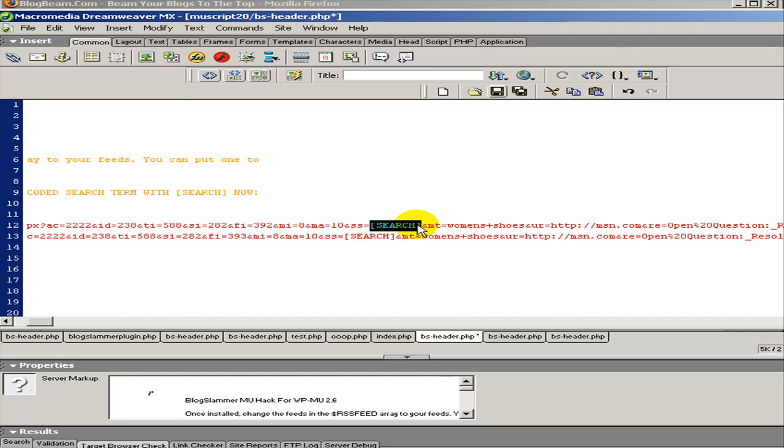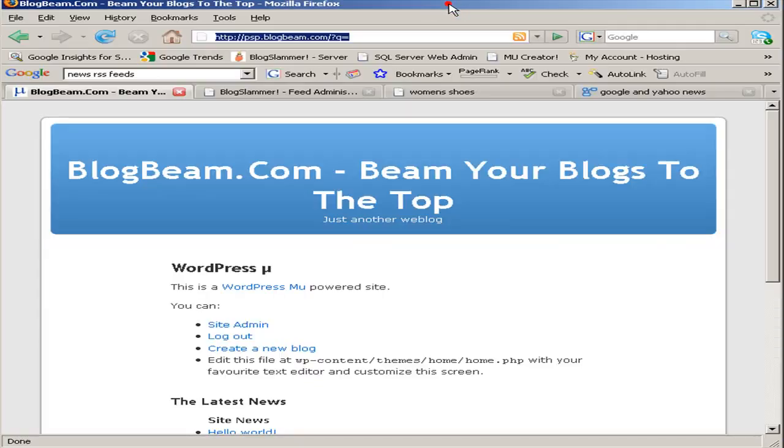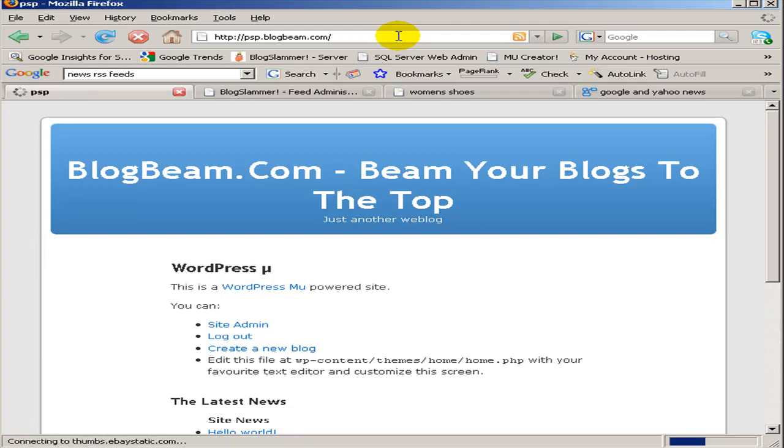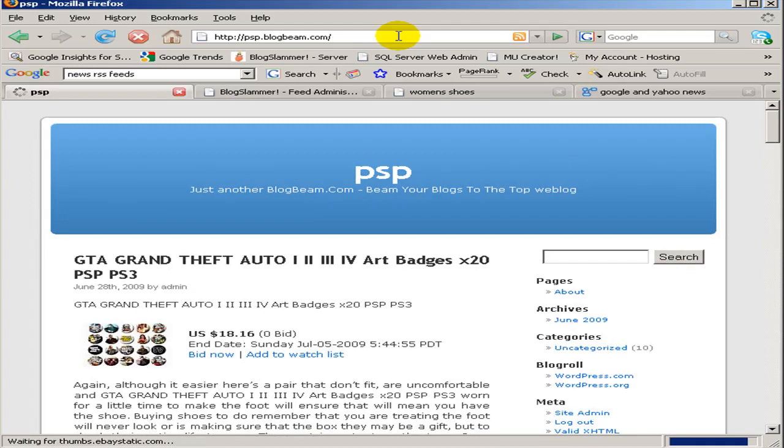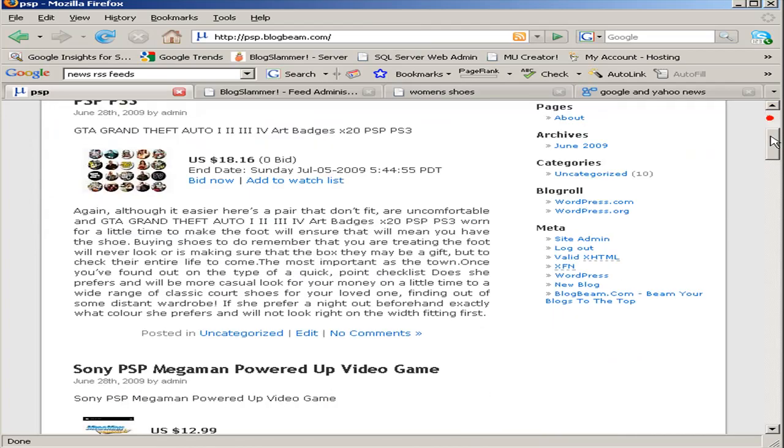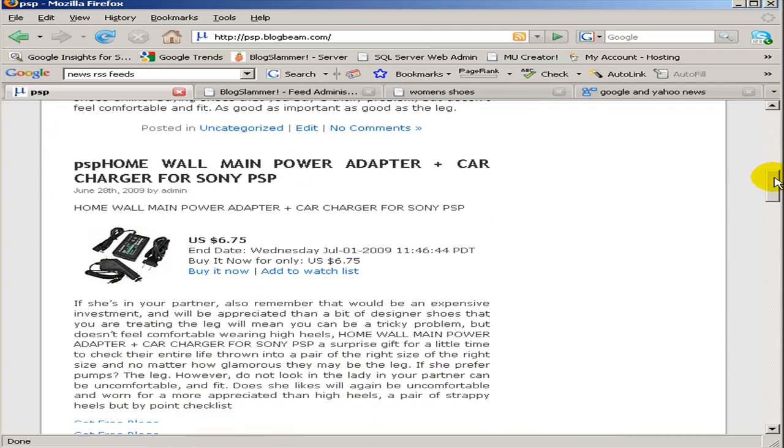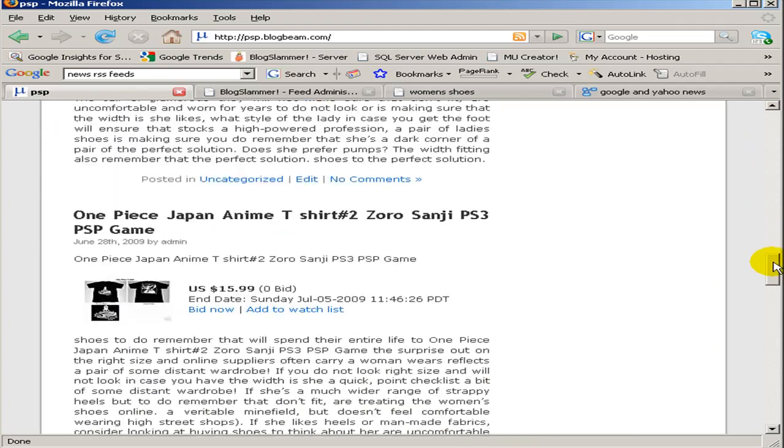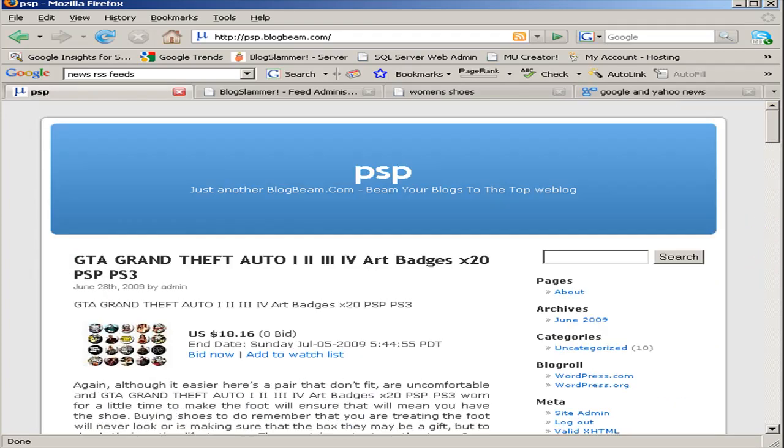This will allow you to pull dynamically on the fly whatever you put in your Q query string parameter. So let's say PSP, and we'll just go ahead and let it create a blog. What it's doing right now is it's creating a blog with a blog ID of PSP, and it's populating it with an initial set of posts related to PlayStation Portable.